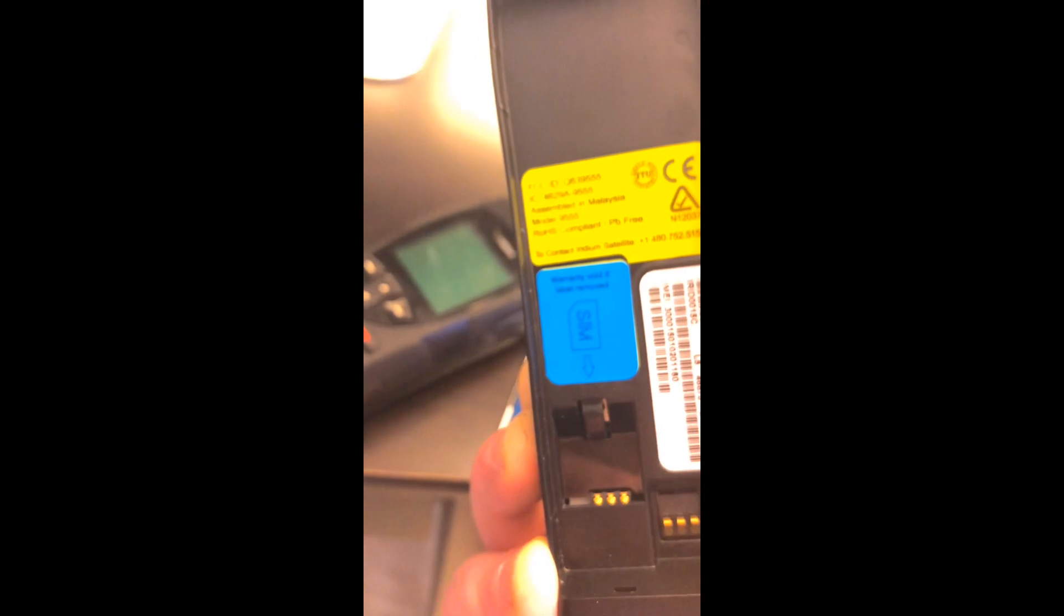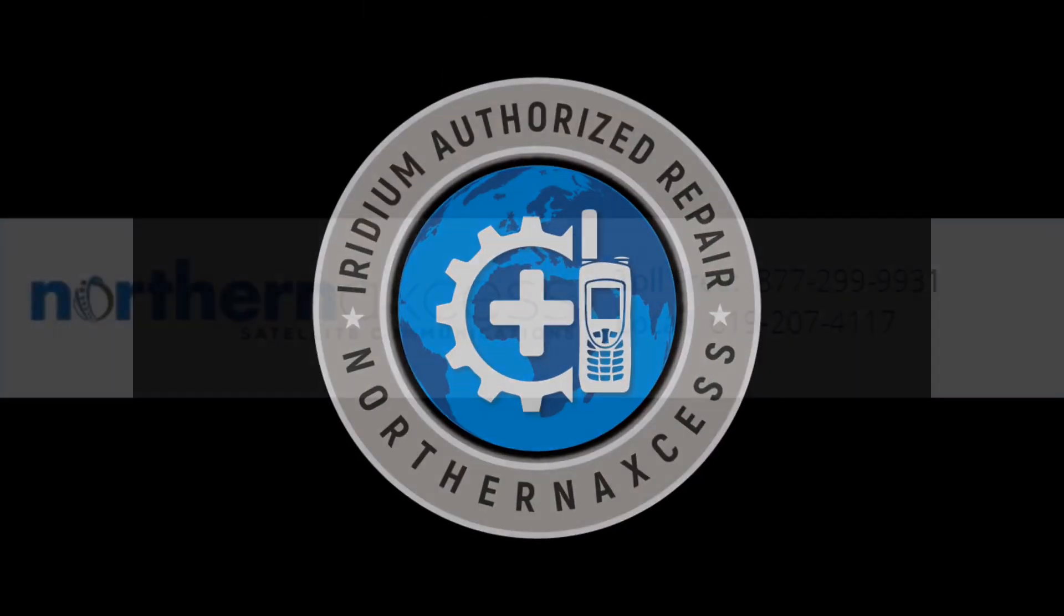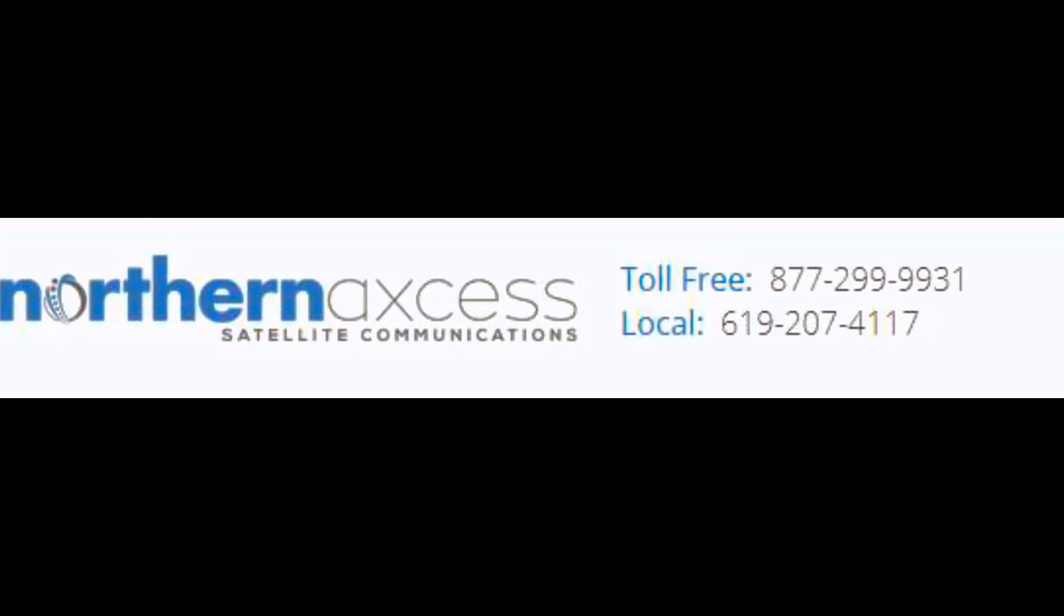Again, my name is Jeremy and this is Northern Access Satellite.